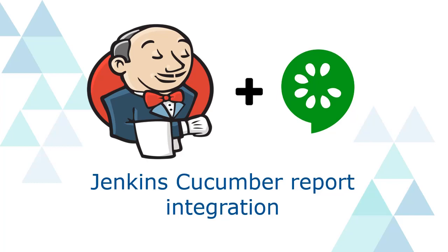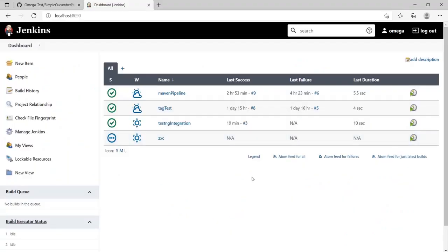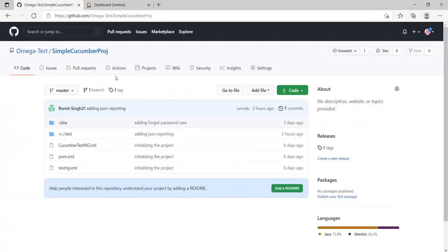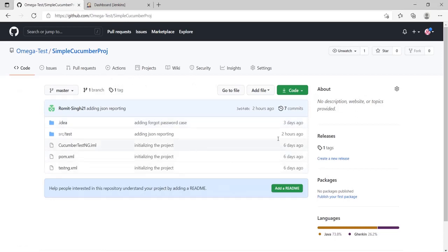Hey, hi! In this video we're going to see how to integrate Cucumber reports with Jenkins. Once again, we'll be using the same simple Cucumber project that we've been using so far.